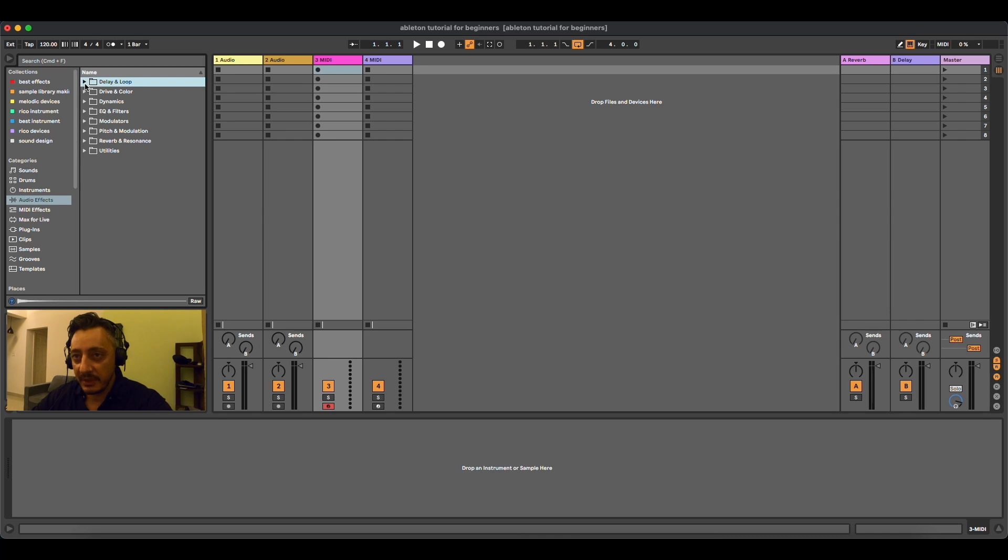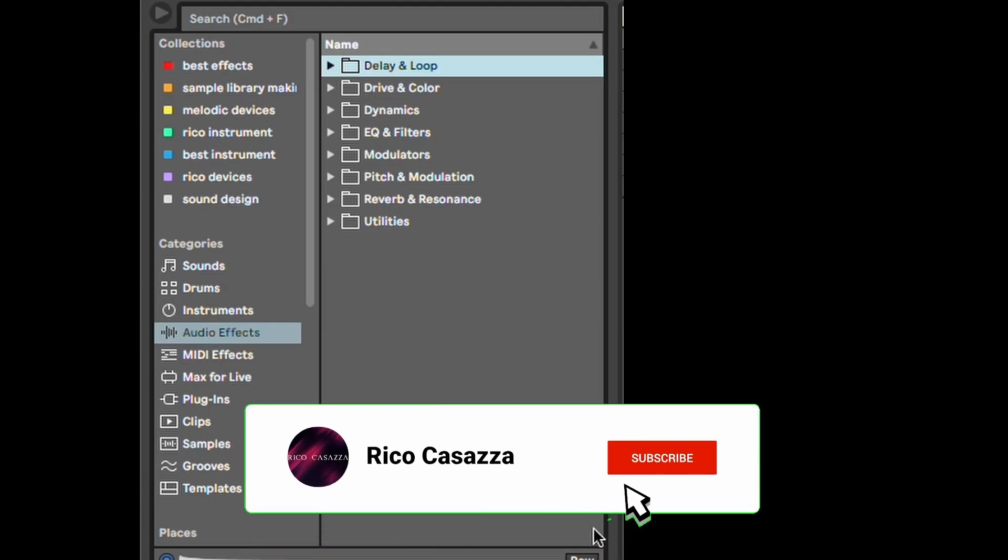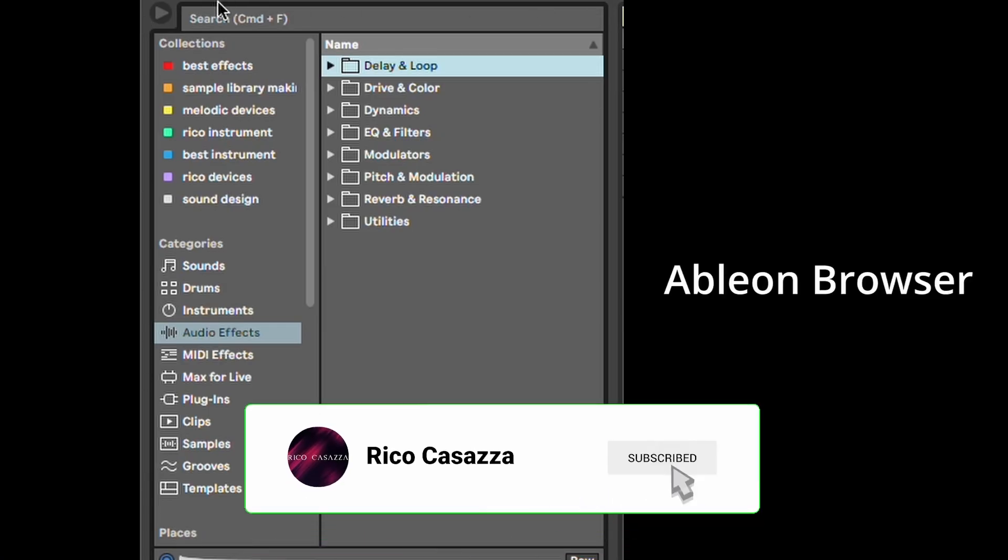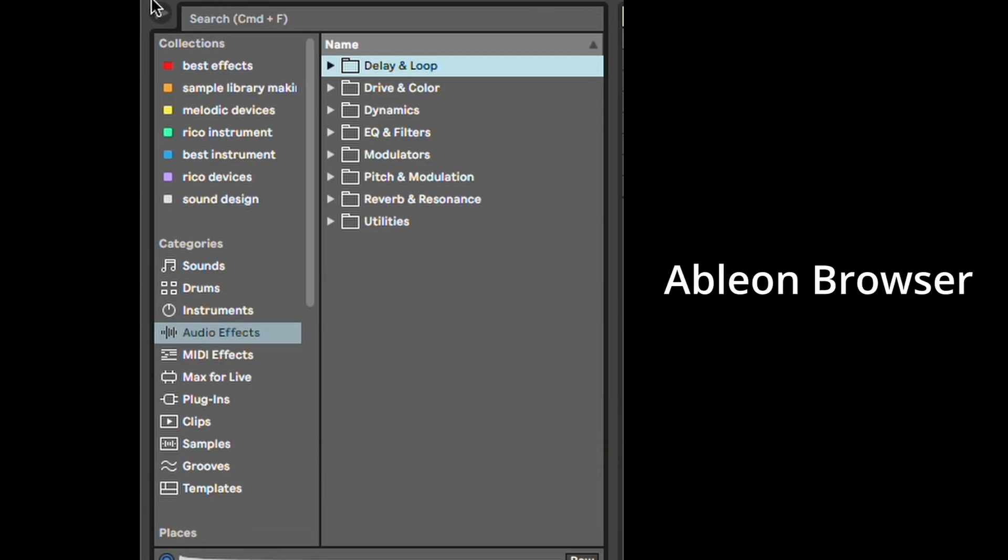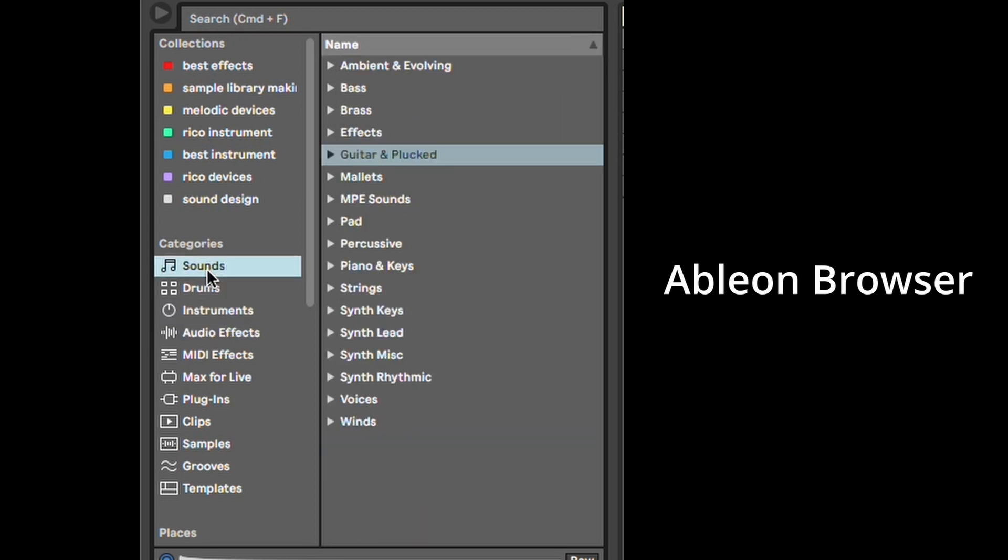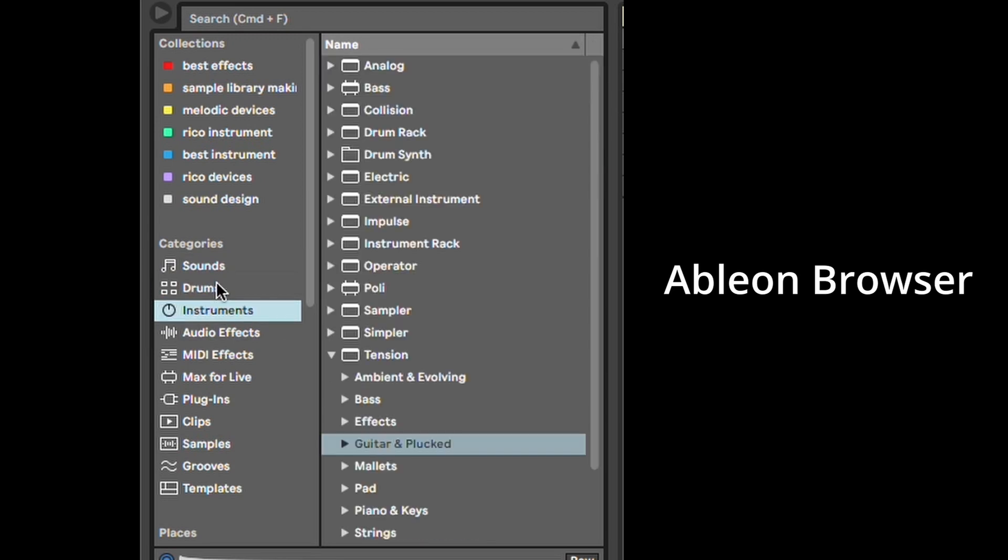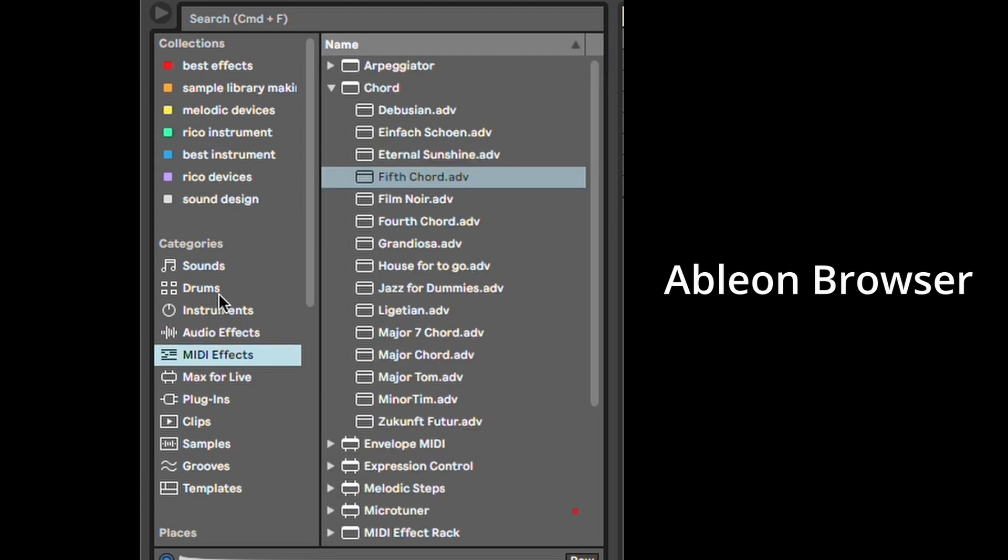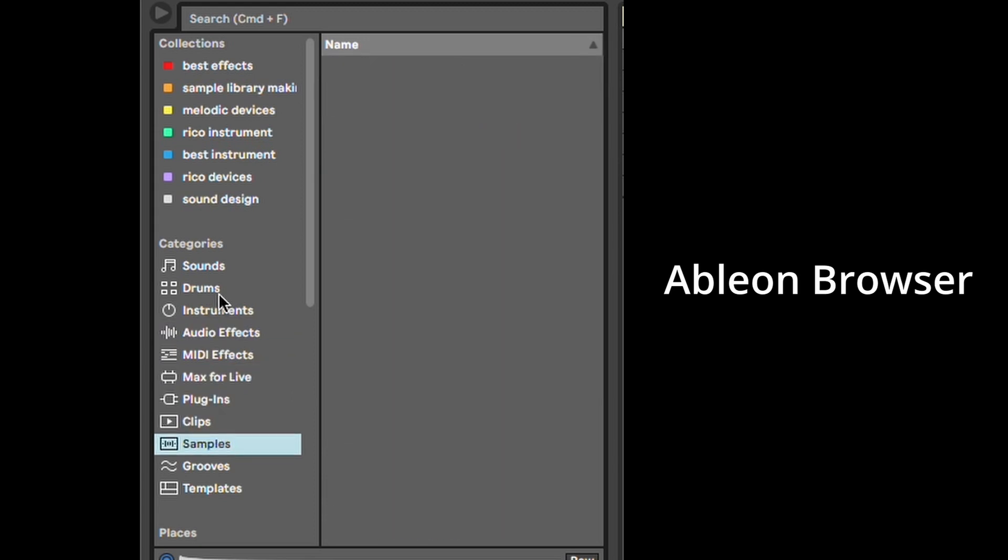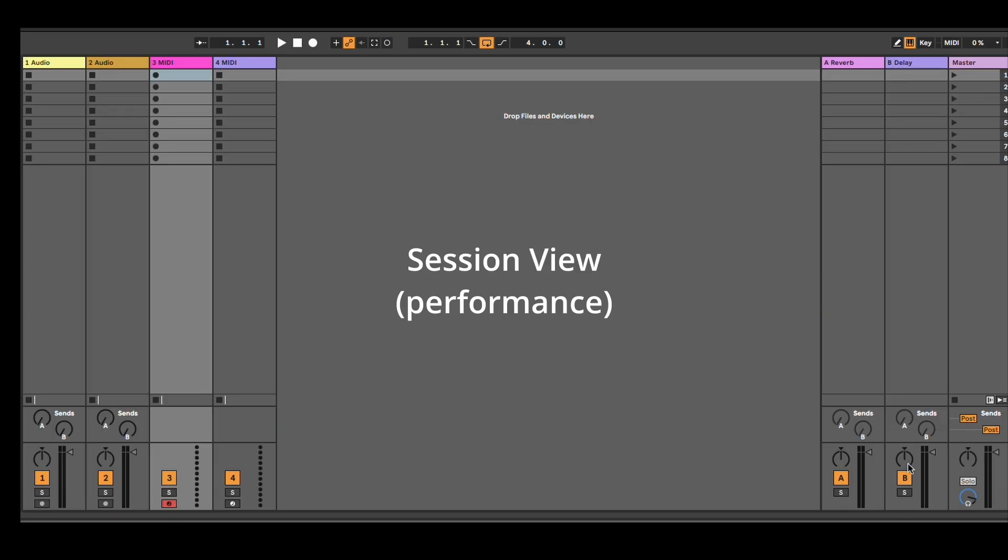Okay, so this is Ableton Live and this is how Ableton opens. This left column here is basically the brain of Ableton. It's where you insert instruments, effects, and all other types of things, sounds, and samples. Usually it's divided into categories: sounds, drums, instruments, audio effects, MIDI effects, Max for Live, plugins, clips, samples, and so on.